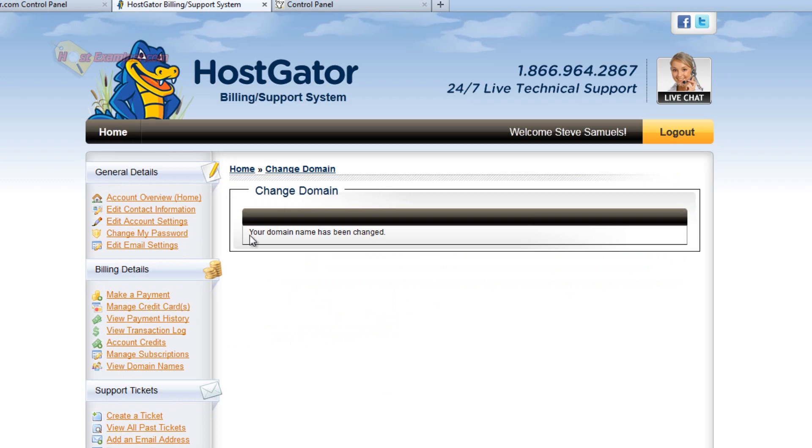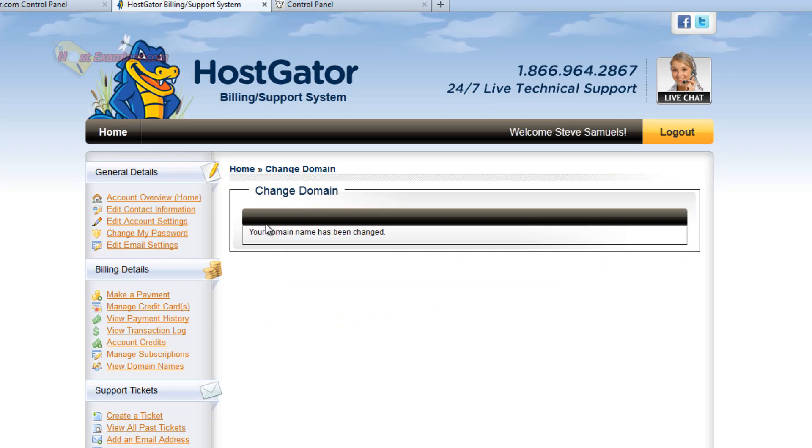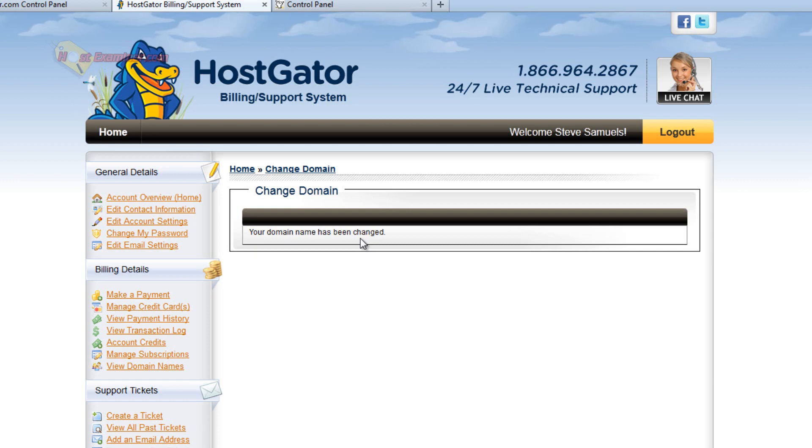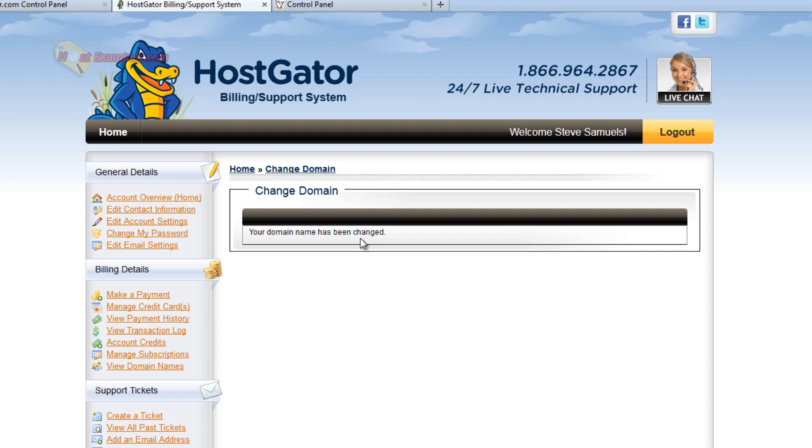And there you go. Your domain has been changed. Now this domain is assuming it already exists. You have to have already purchased it. Like if you have it with HostGator or if you have it with GoDaddy or Namecheap, it already exists and you want to change it onto HostGator. This is how you do it.